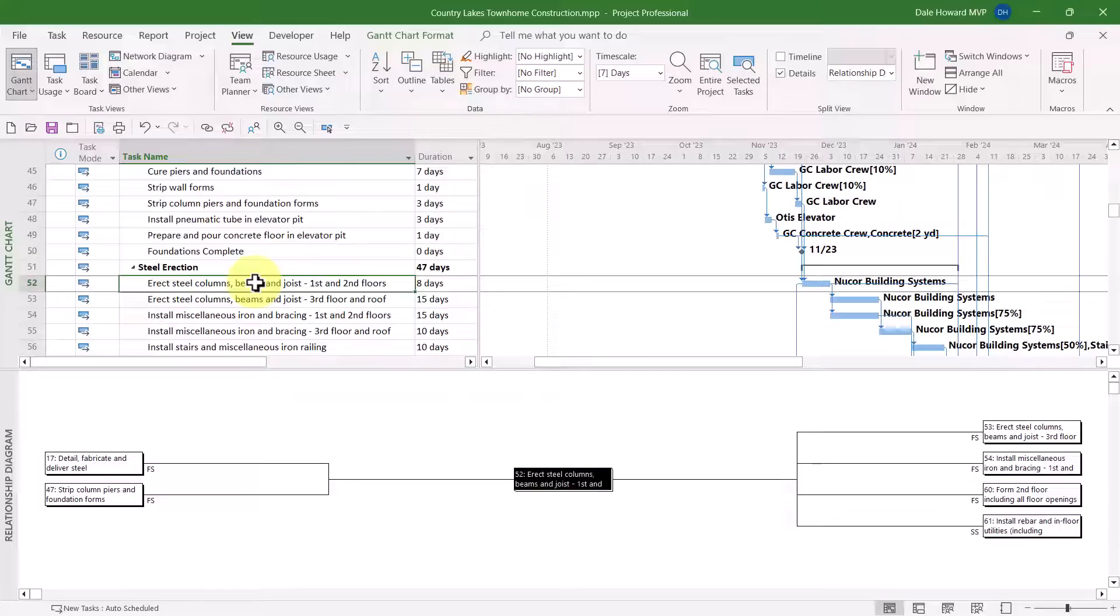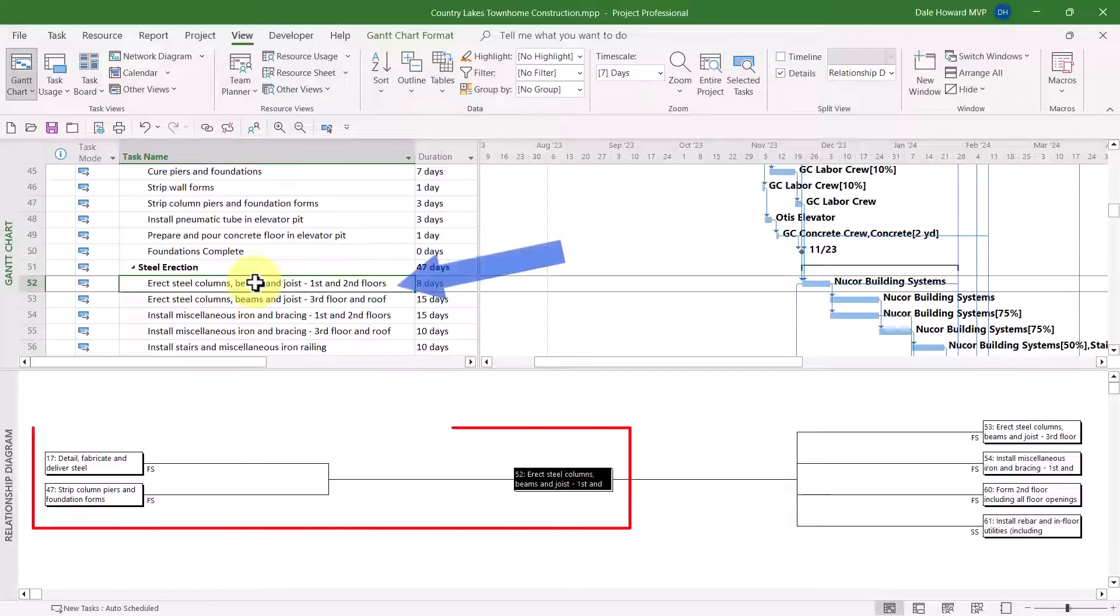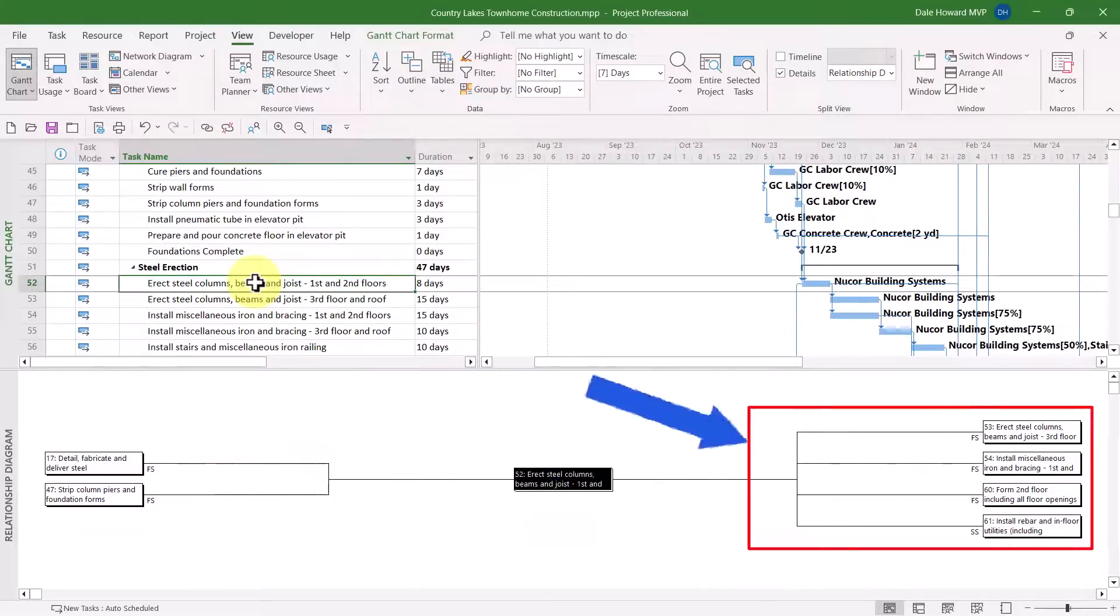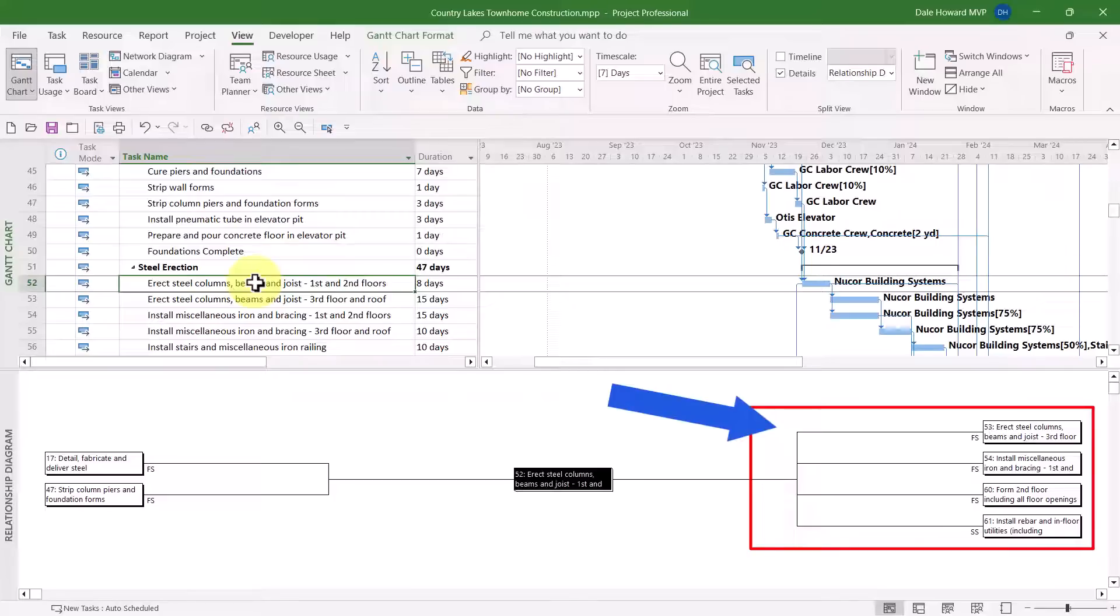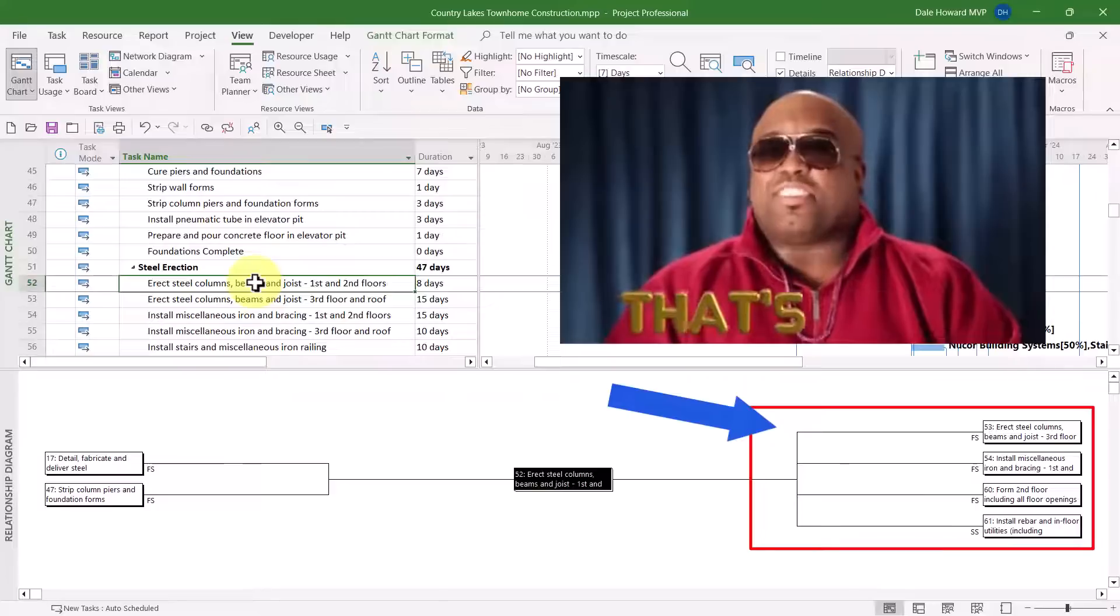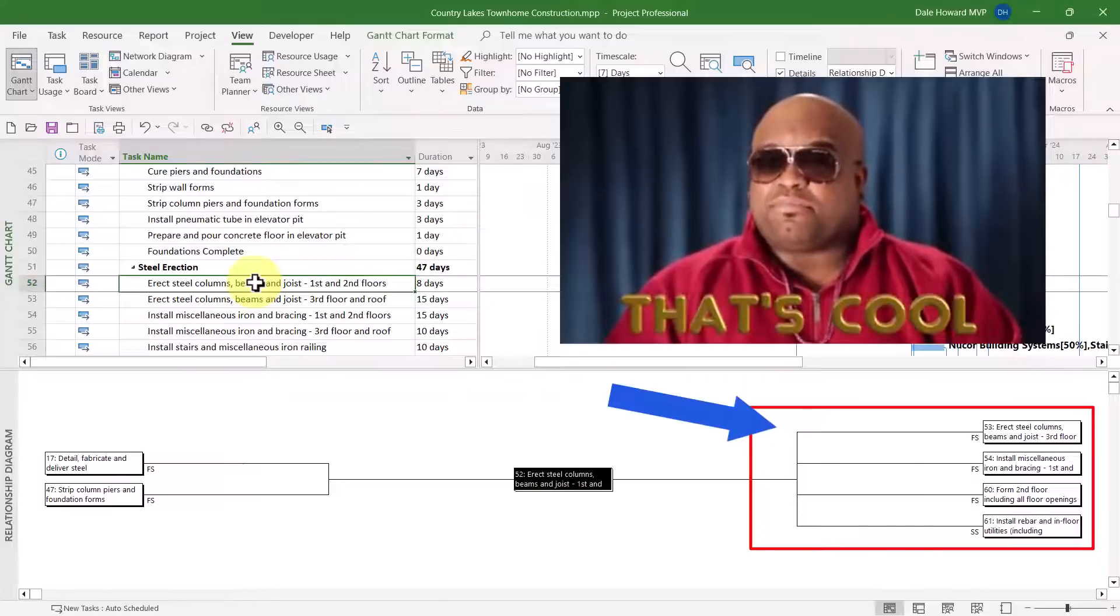Notice that task number 52 has two direct predecessors. Those are the two that are shown on the left side of the Relationship Diagram view, and this task also has four direct successors that are shown on the right side of the Relationship Diagram view. Is that cool or what?